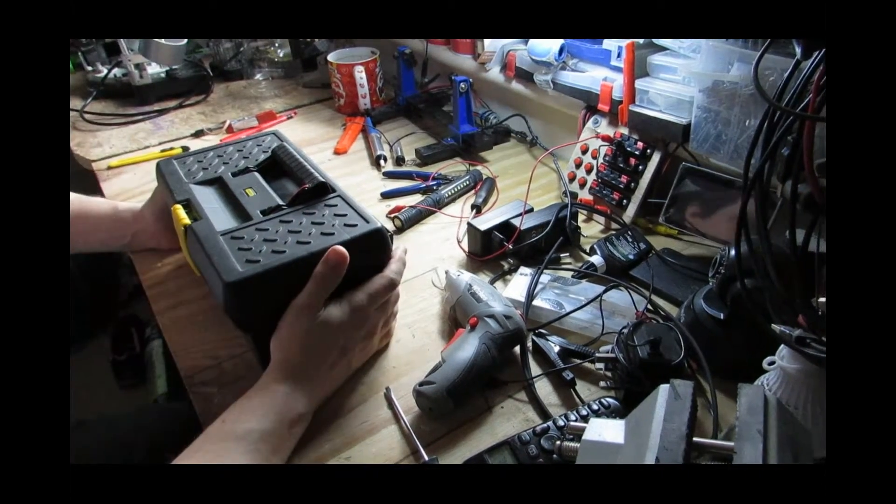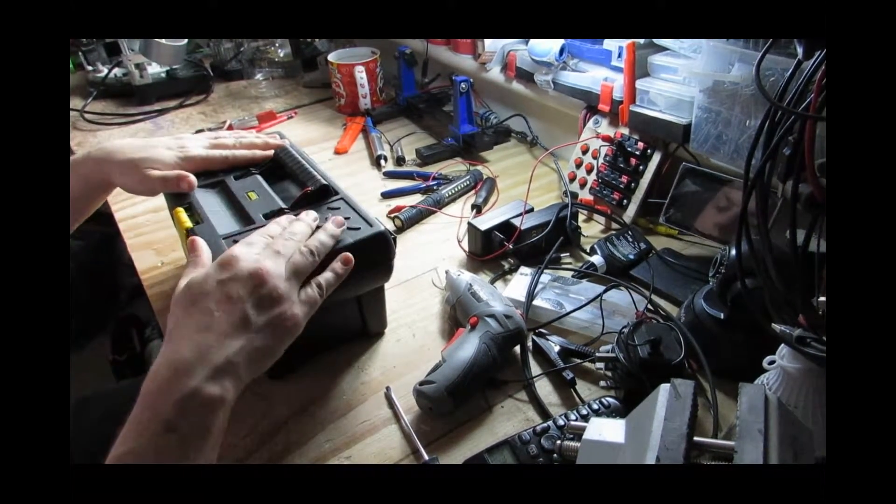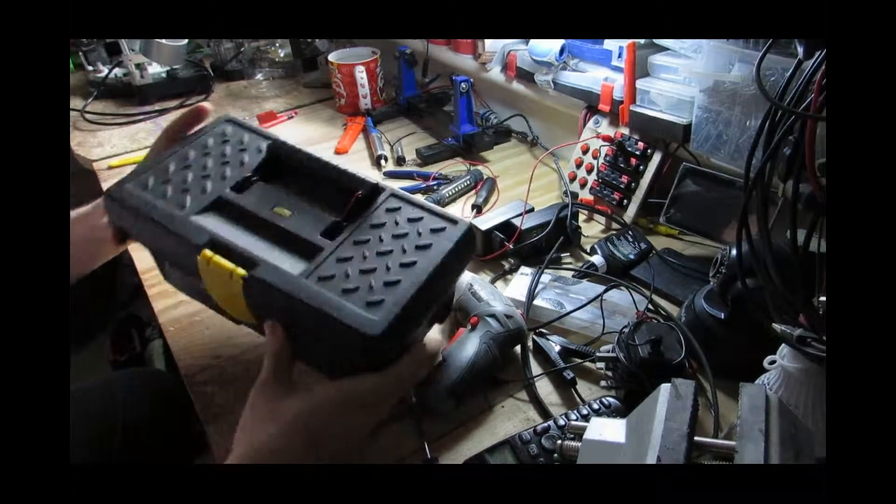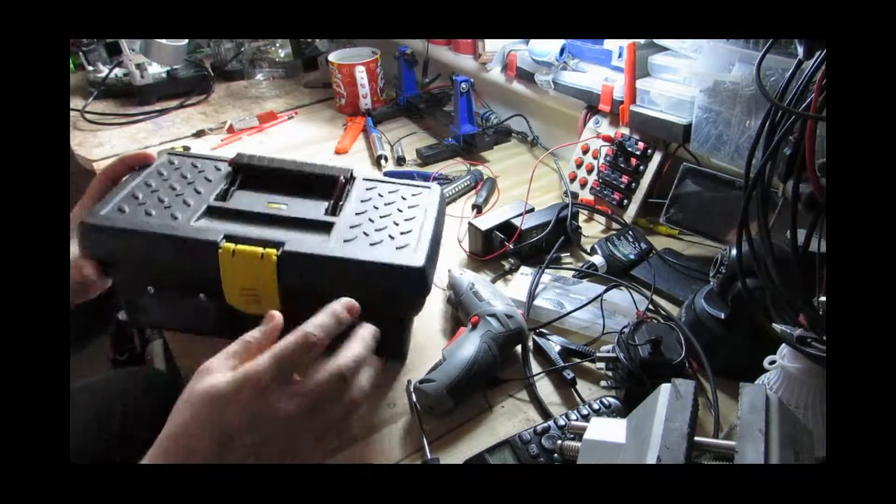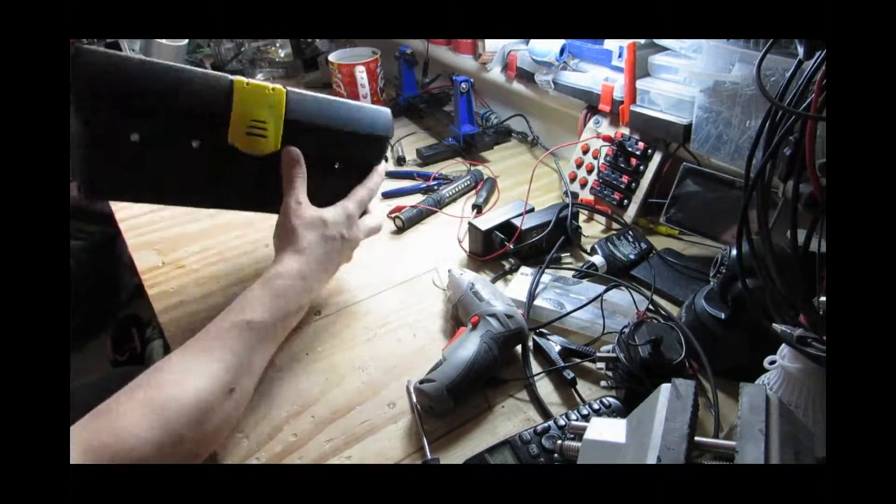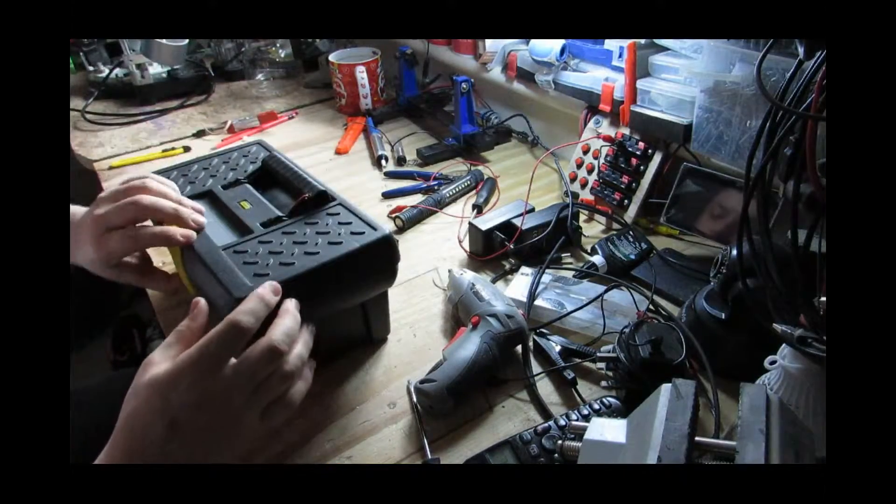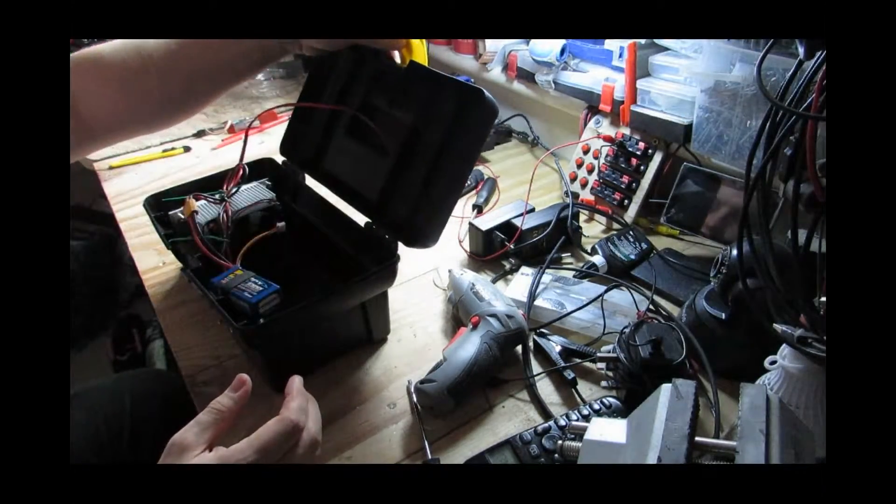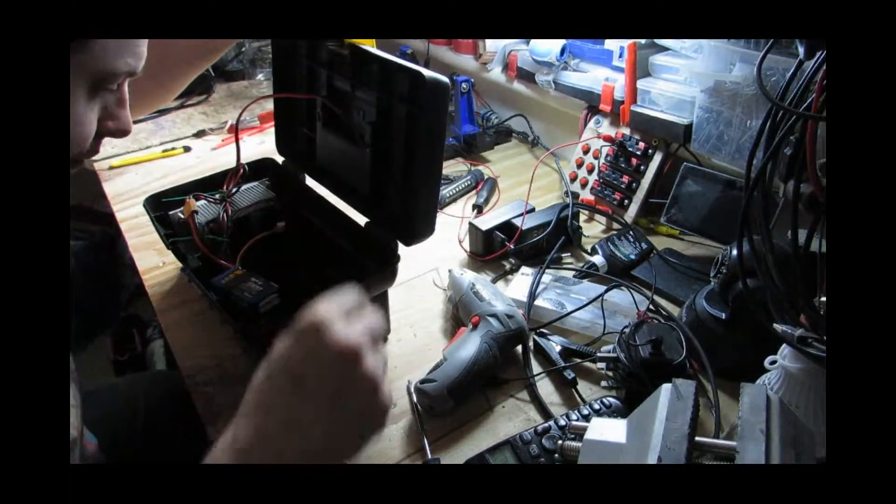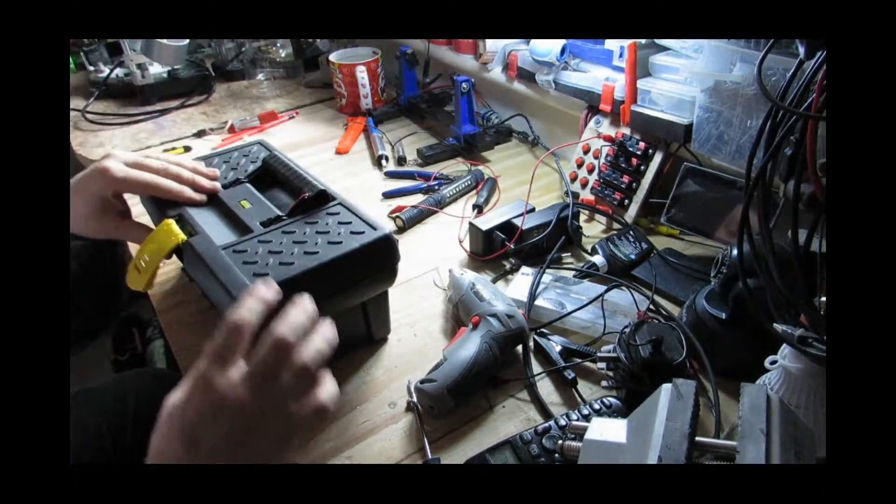This here is just seemingly a normal toolbox, but if you look up close you'll start to notice there's bits and pieces on it that shouldn't be on it. That's because this is a very high-powered torch.